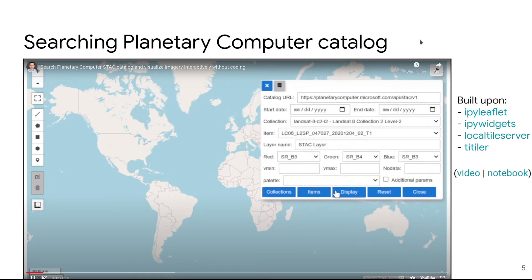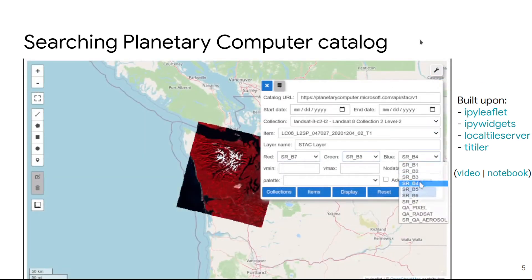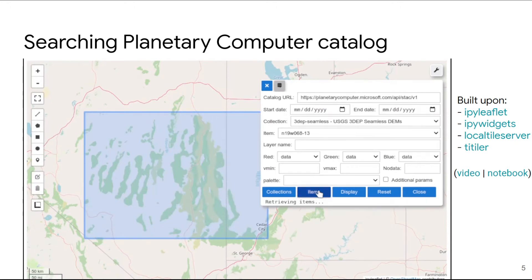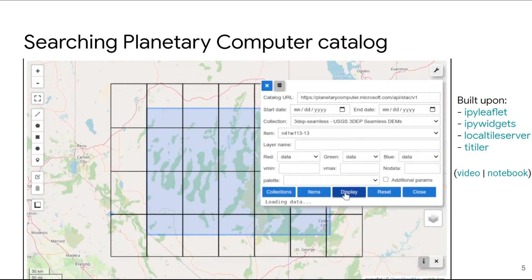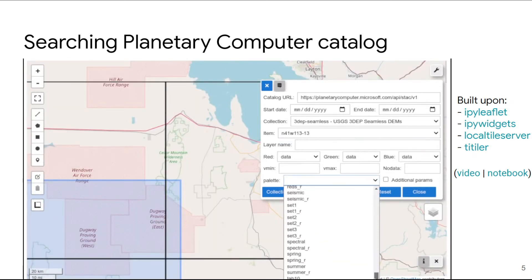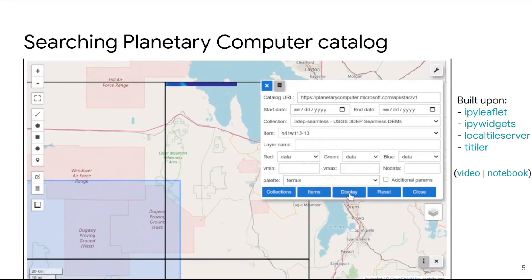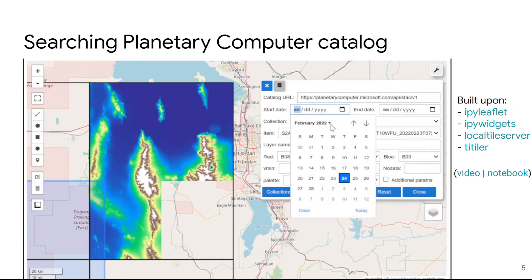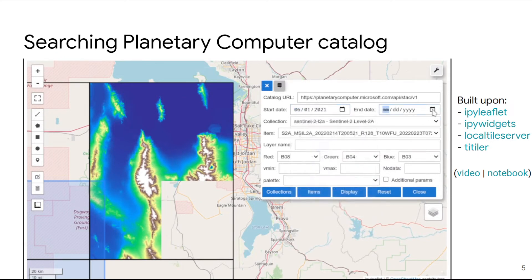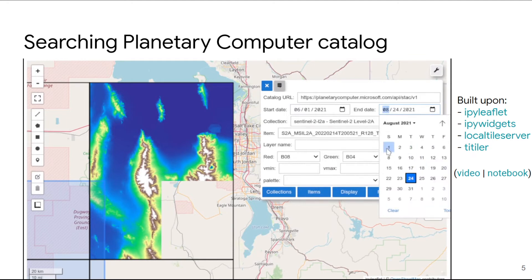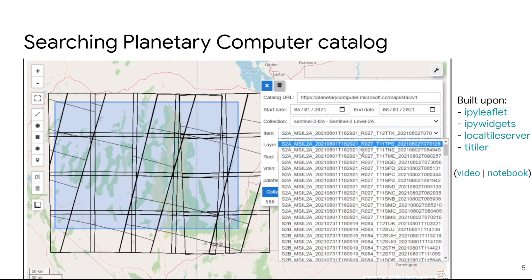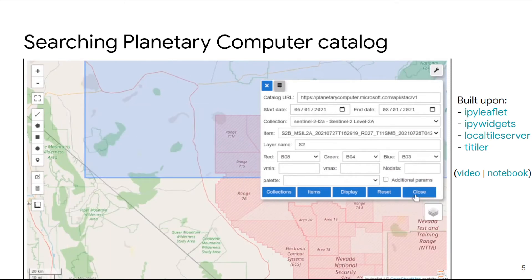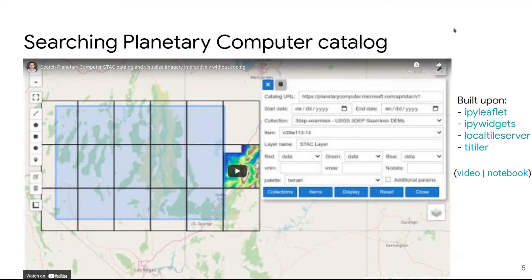Next, I'm going to show you how you can search the Planetary Computer catalog. You can easily select sample datasets to display, or simply draw a rectangle or polygon on the map and click one button. You'll be able to search the catalog and get back a list of results. Then just select a result and a sample dataset, customize the color map if you want, and display the data without coding — DEM, Sentinel, or whatever dataset is available in the catalog. You can also filter by date or by region of interest, so you can search data very quickly without writing any code. After that, you can load the data directly into the map interface and turn layers on and off, just like in traditional desktop GIS software.